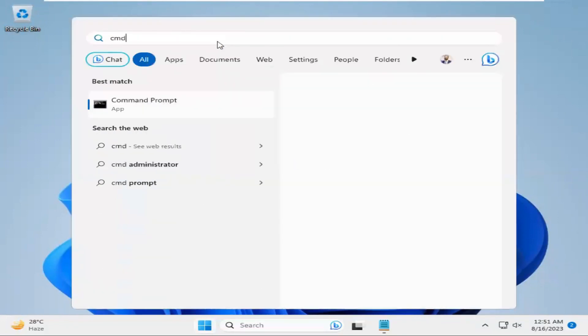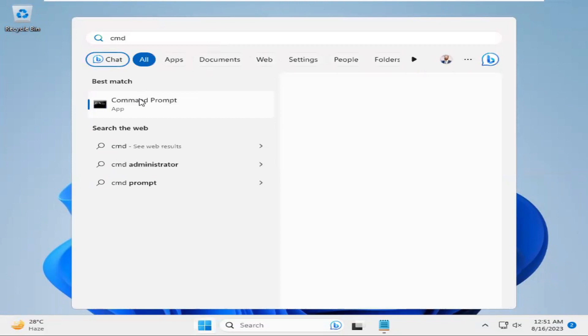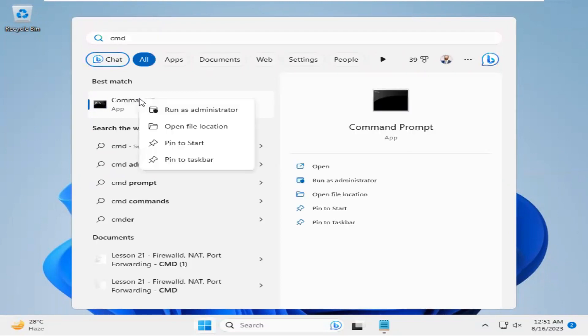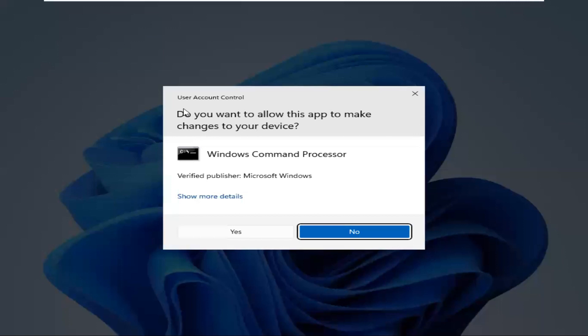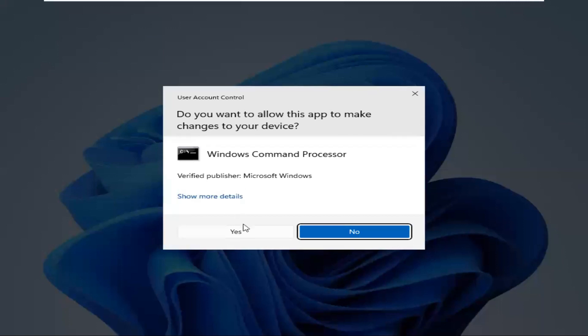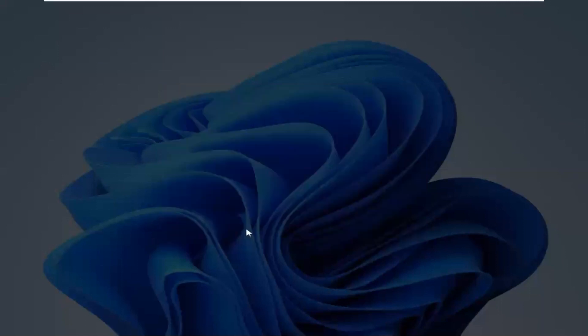Right click on Command Prompt, click on Run as Administrator, click on Yes.